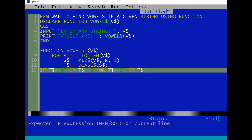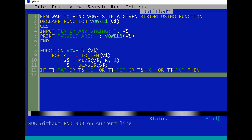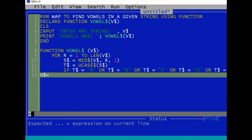Or T$ equals to O or T$ equals to U, then X$ equals to X$ plus T$.